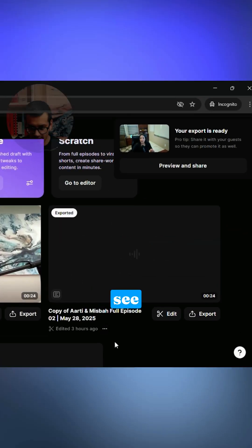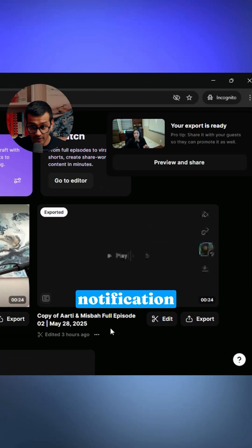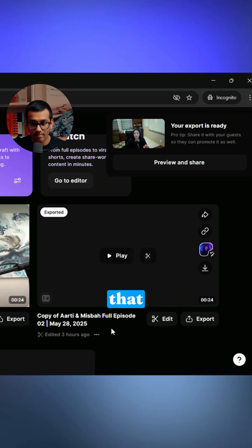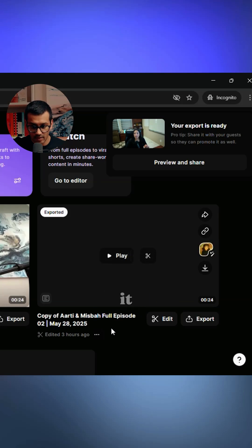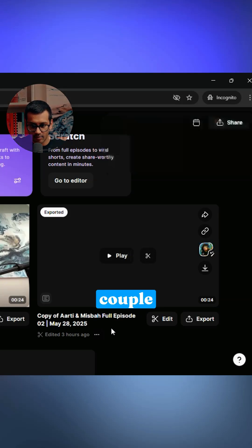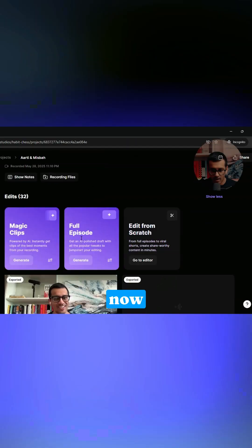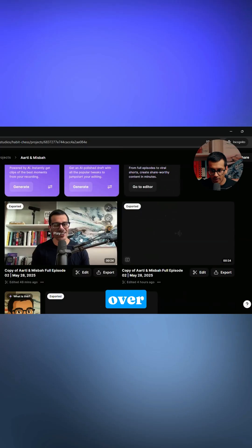As you can see, it just gave me the notification that my video version is done. It did take a couple minutes, but let me now hover over the video to show you.